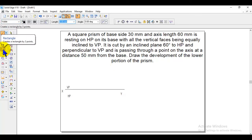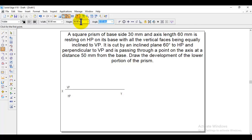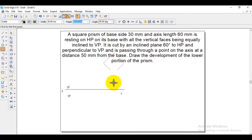Using the rectangle option we can get the square directly. Take rectangle with a visible line; the width and height need to be the same because it is a square — enter 30 for width and 30 for height. Since all vertical faces are equally inclined to VP, we take the corner condition, so the angle needs to be 45 degrees.